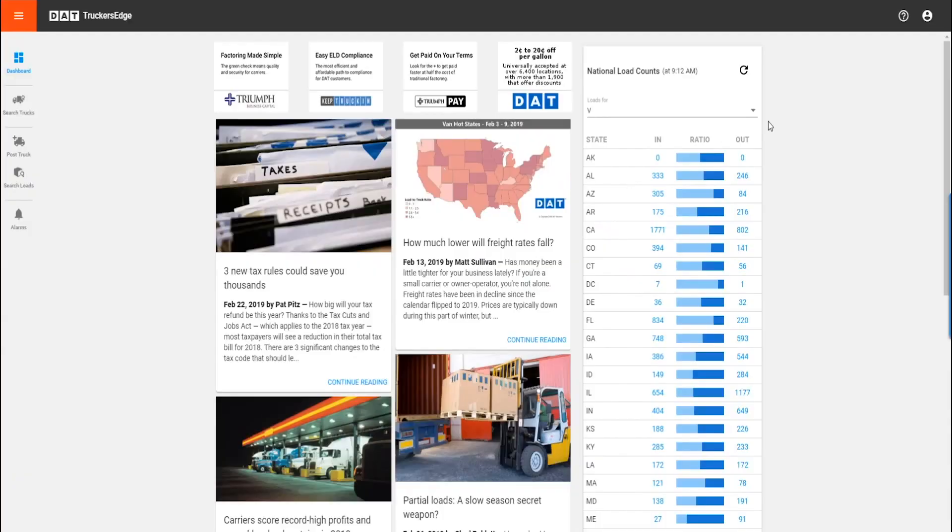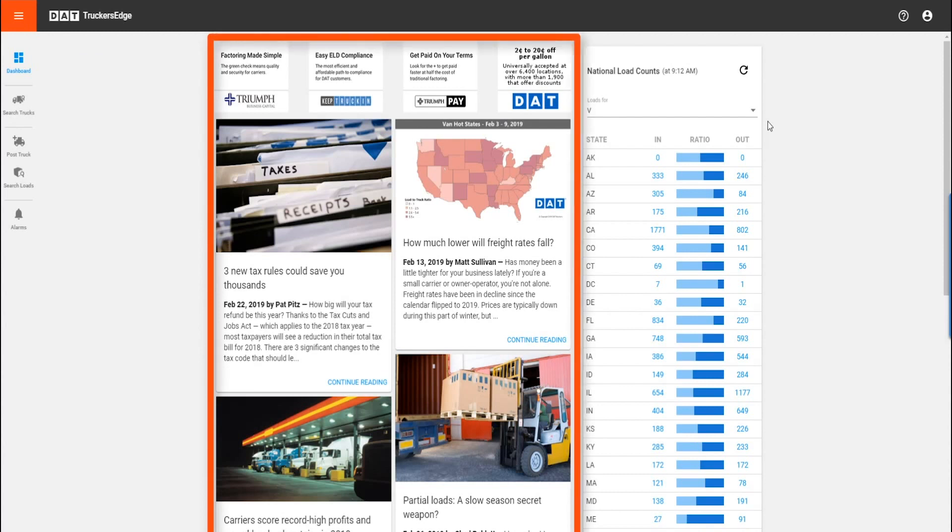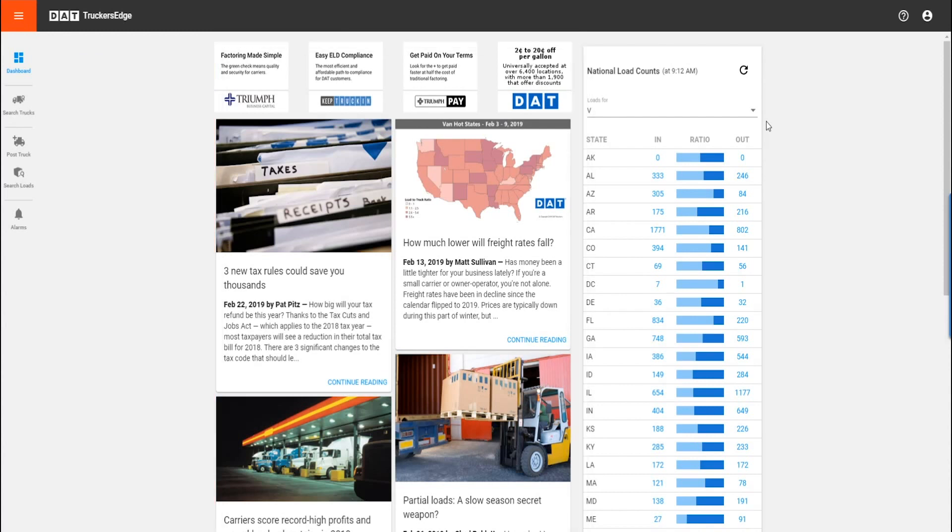The first thing you'll notice after logging in is the dashboard. Here's where you'll find links to recent industry news curated just for you alongside the National Load Count.